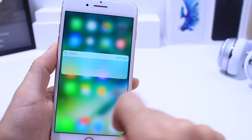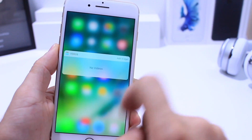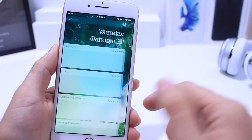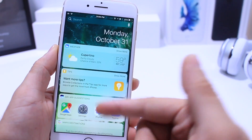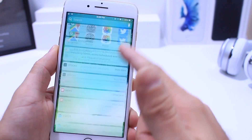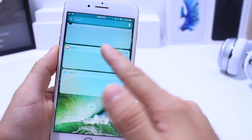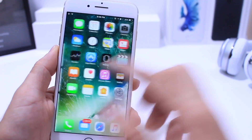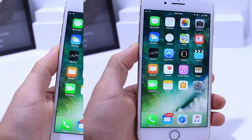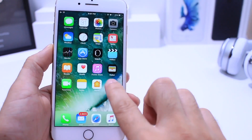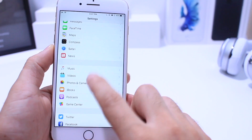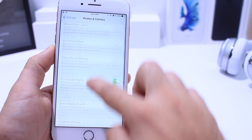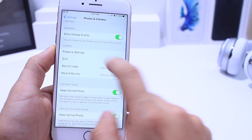The Videos application also received an update with added widgets. You can now add a widget for your Videos app and it'll appear in your widgets panel once you swipe to the right on iOS.